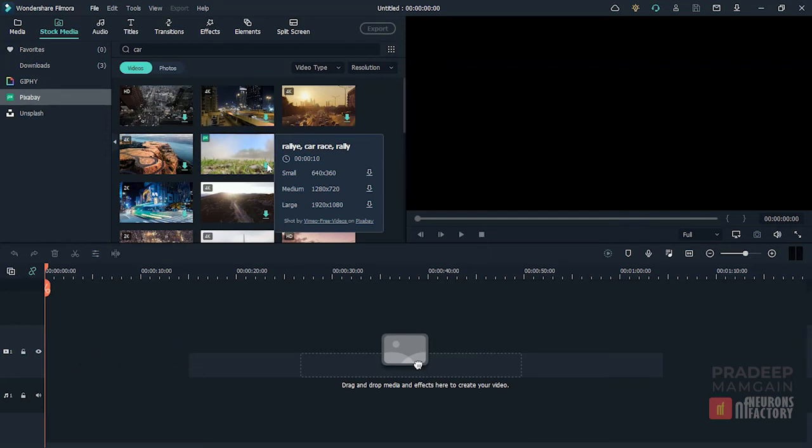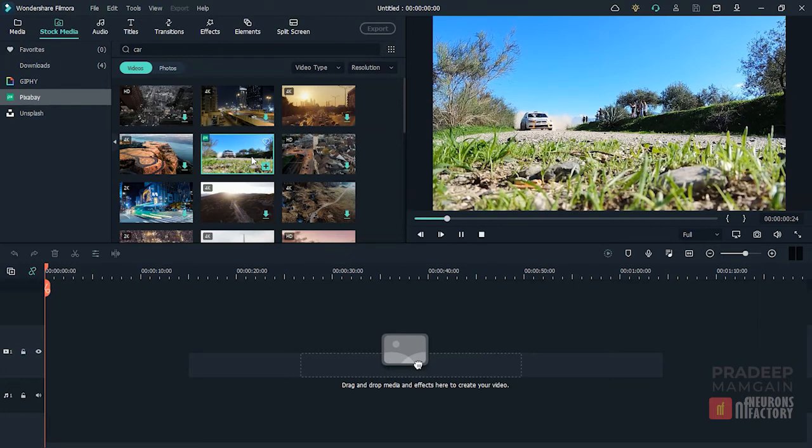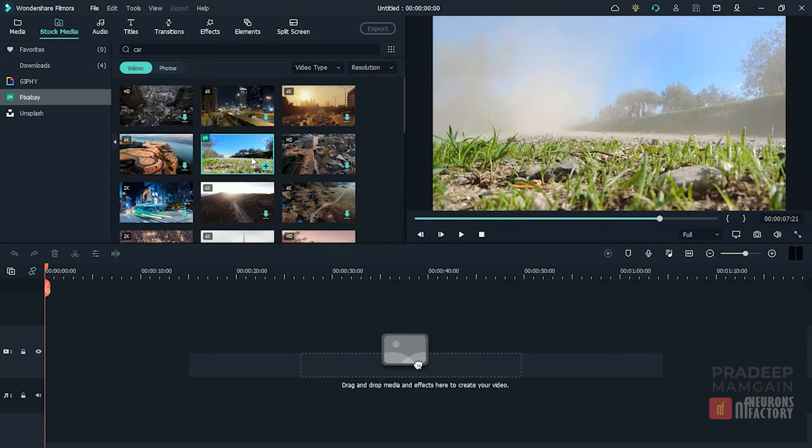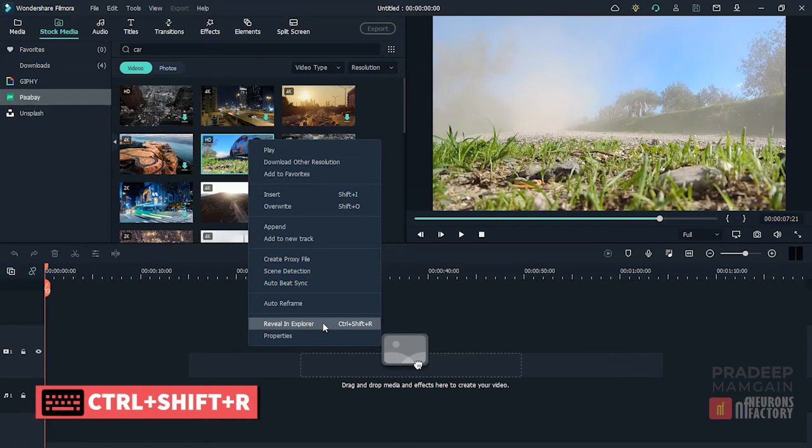To download the video, click on the Download arrow next to the video size. To find the location of the downloaded file, right-click on the thumbnail of the video you downloaded and select the Reveal in Explorer option or press CTRL-SHIFT-R.